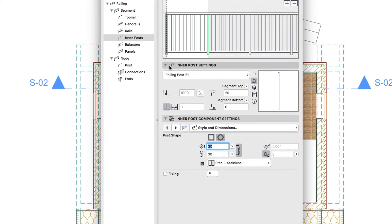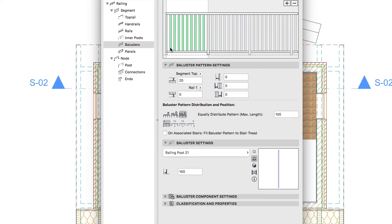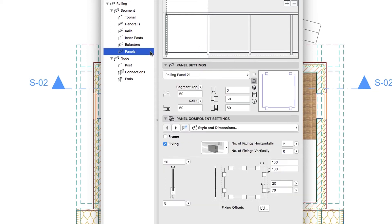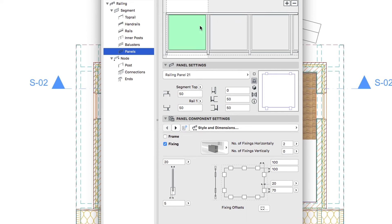Select the Baluster Hierarchy Level and remove Baluster Components by clicking on the Minus button. Then go to the Panels Hierarchy Level. Push the Plus button and click between the two left posts in the Pattern Editor window.